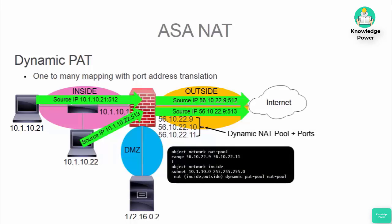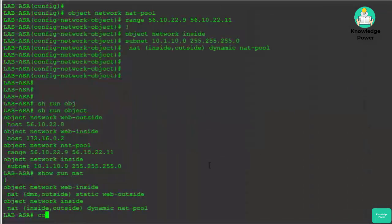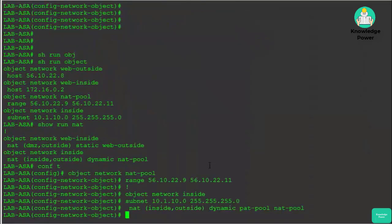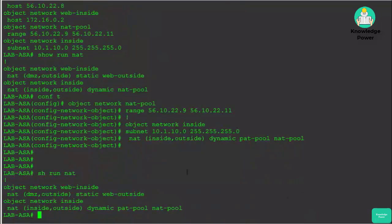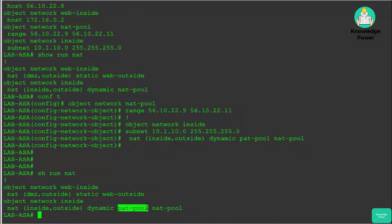To configure a dynamic PAT on an ASA firewall, it is the same concept as a dynamic NAT, except we add the PAT pool keyword after our dynamic statement in the NAT line within our inside object. After pasting in our PAT pool script, you can see that compared to our dynamic NAT, it looks almost the same except we're adding the PAT pool command, which defines this NAT as a port address translation pool.